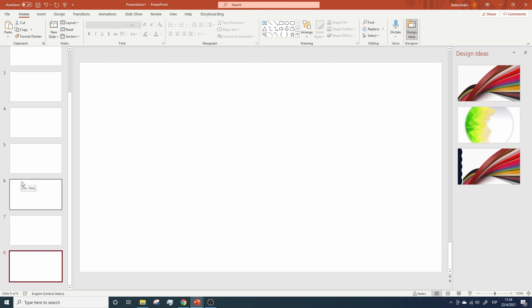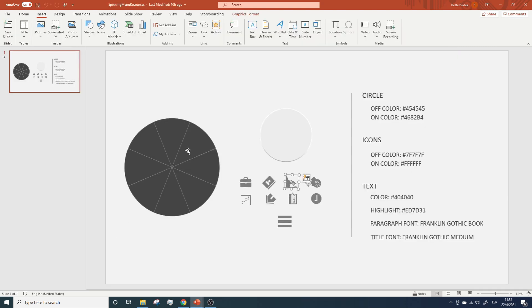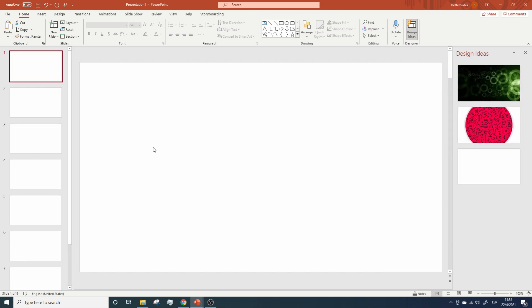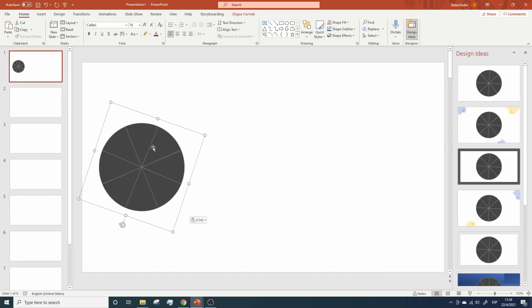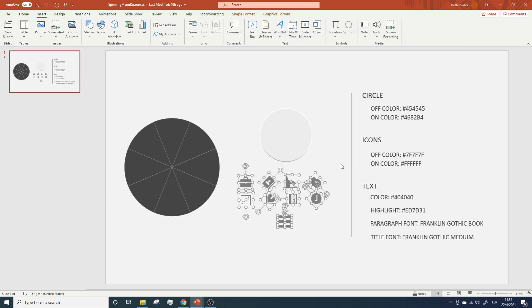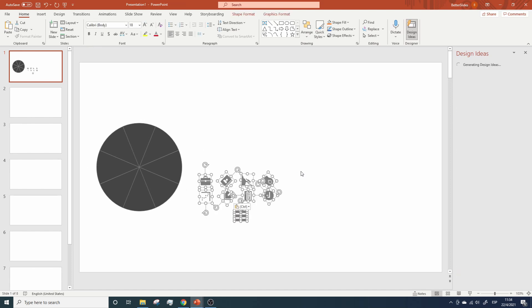By now, we are going to make two things. First, we are going to add the big circle to our presentation. So let's go back to the resources file, click on the circle, hit Ctrl+C, let's go back to the presentation, and hit Ctrl+V to paste it. Now we need to add the icons to each slice. So let's go back to resources, let's copy all the icons, and paste them over here.